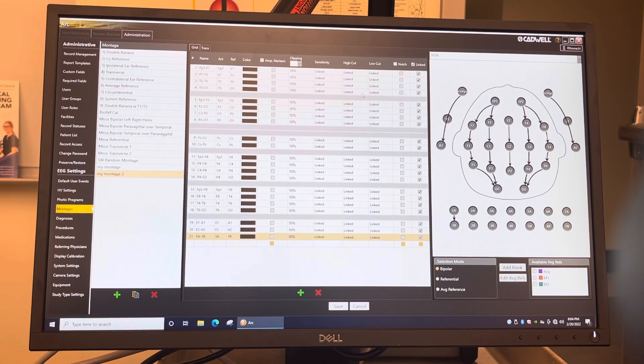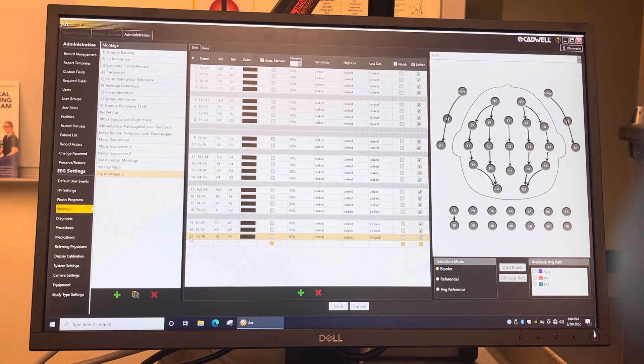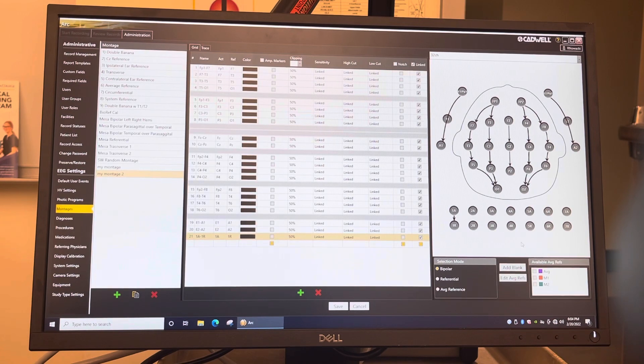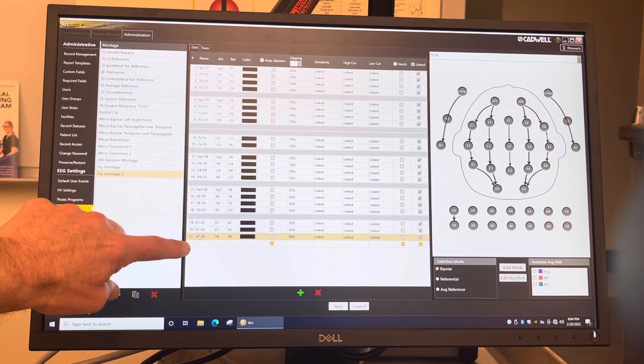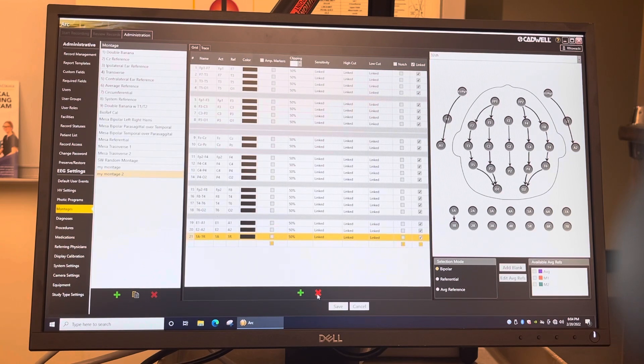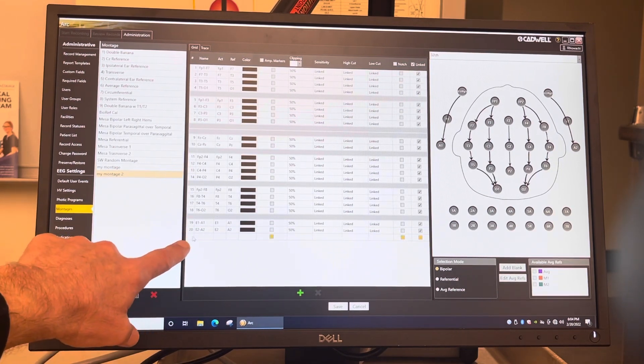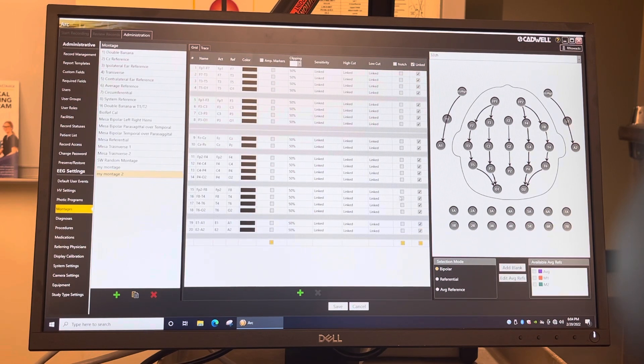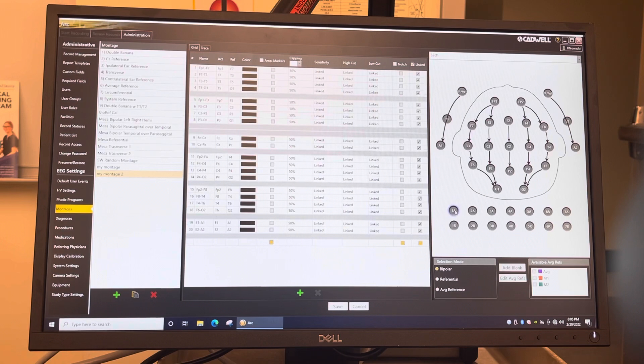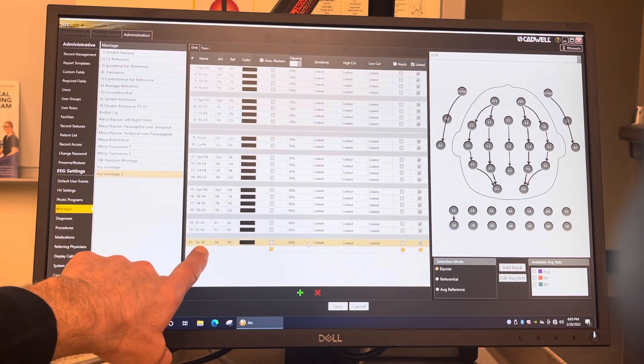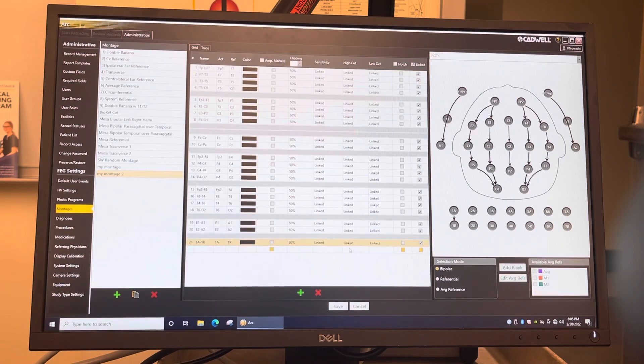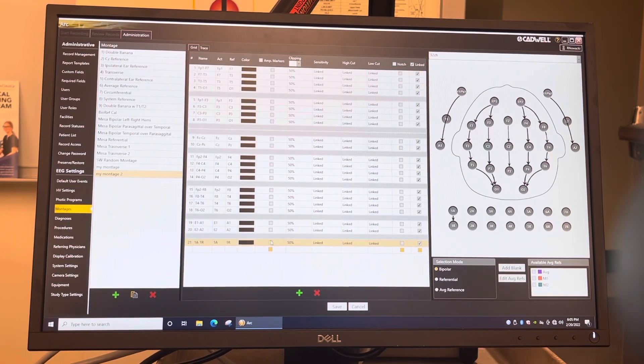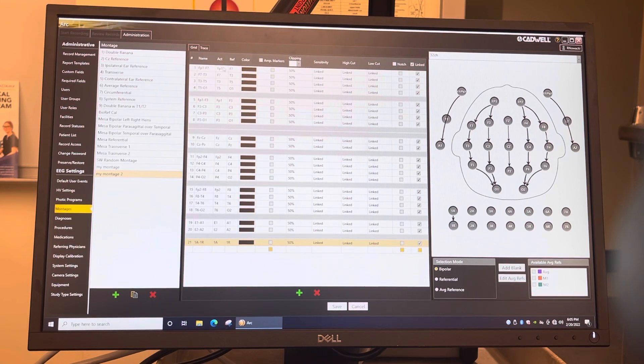The important thing on this is, actually we didn't put a blank in between the eyes and the EKG. So what I'm going to do is I'm going to delete that trace, that EKG right there. And then I'm going to add a blank. And then I'm going to go down here and I'm going to go A1 to AR for EKG.